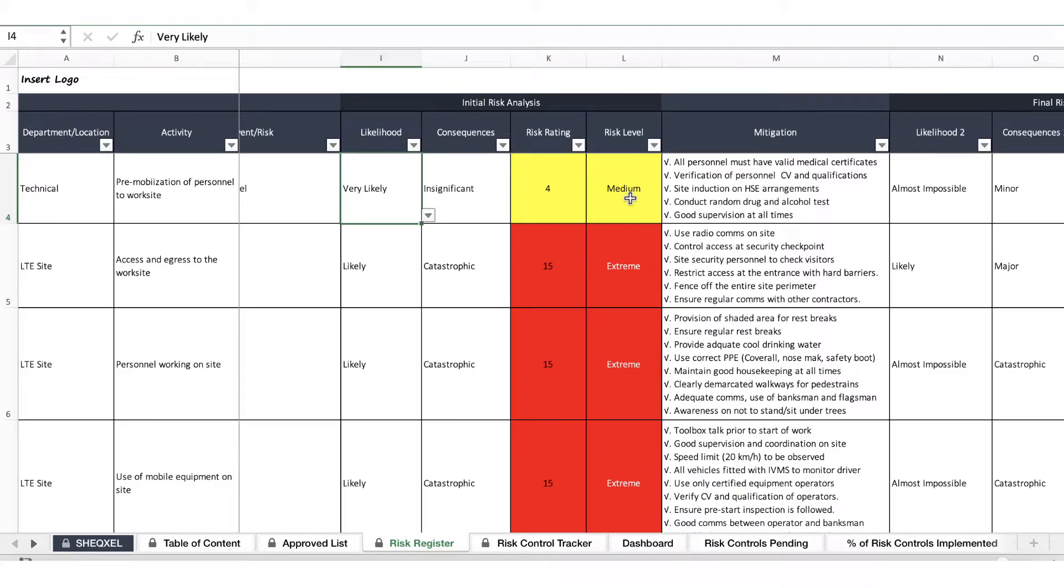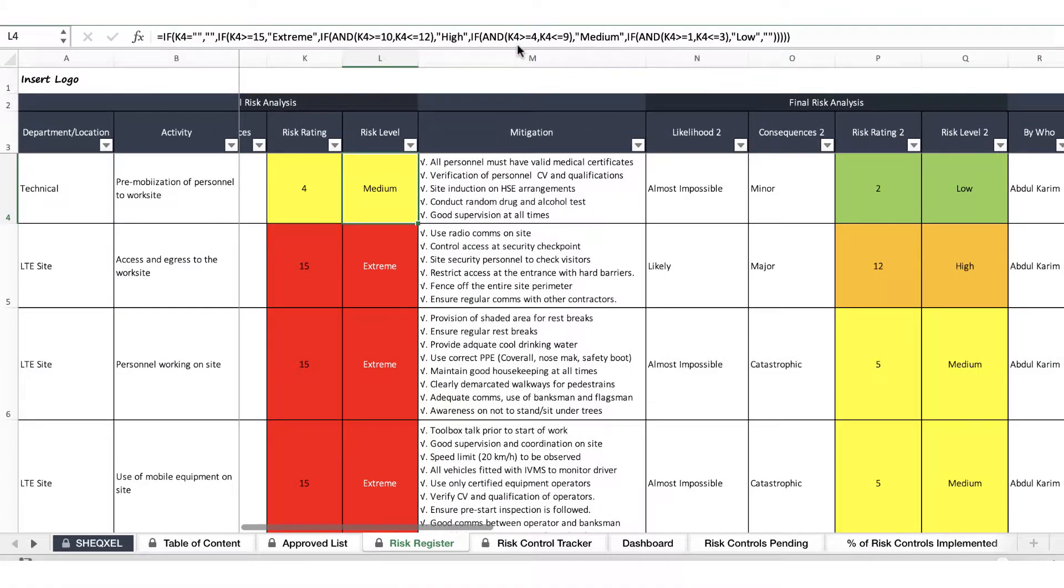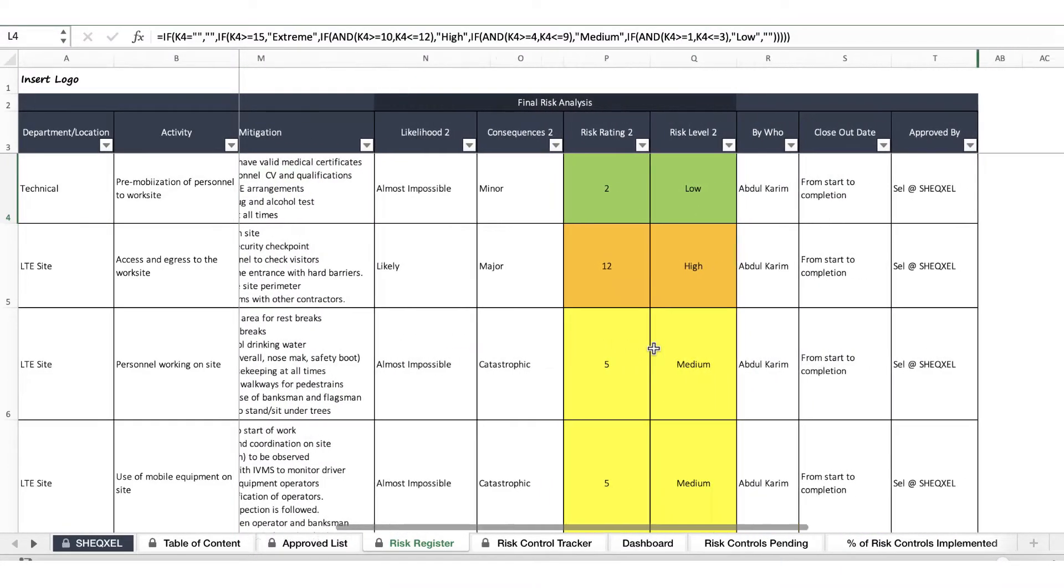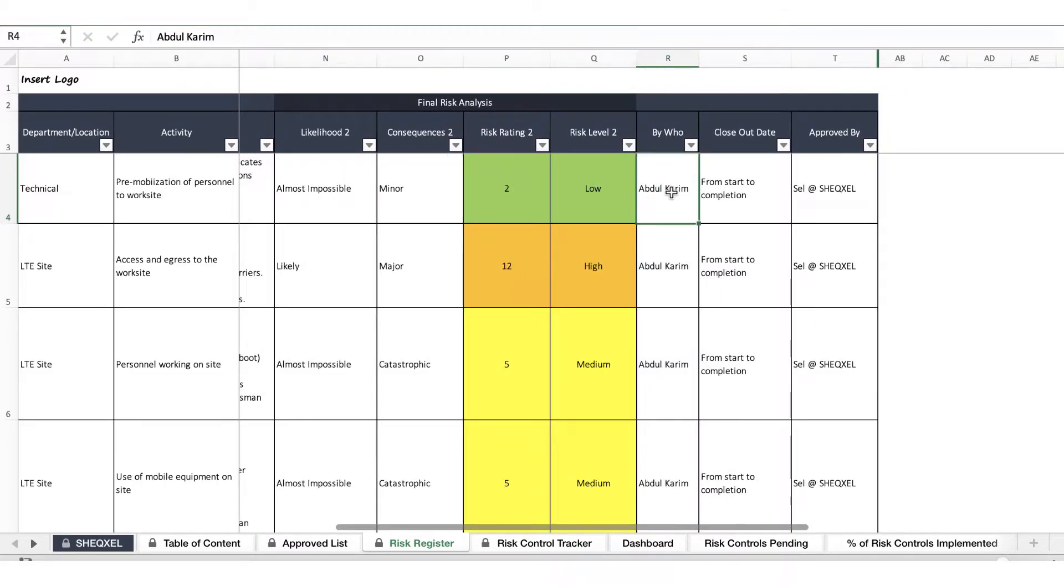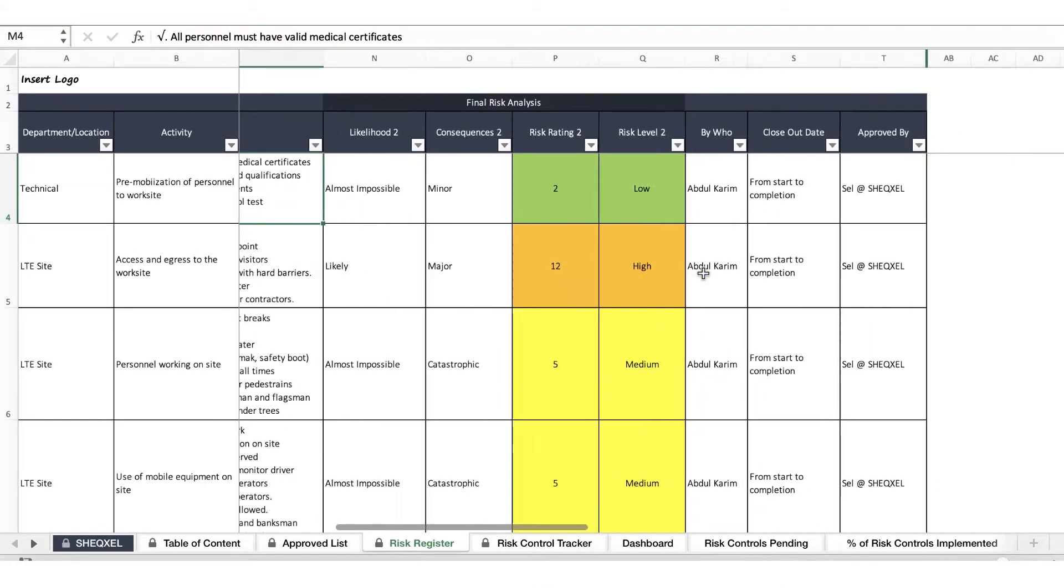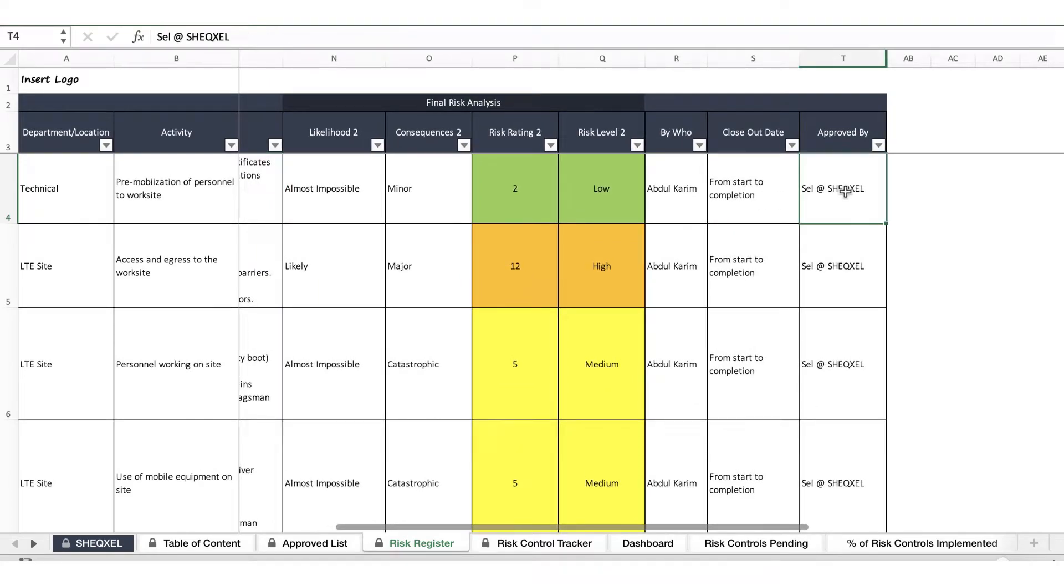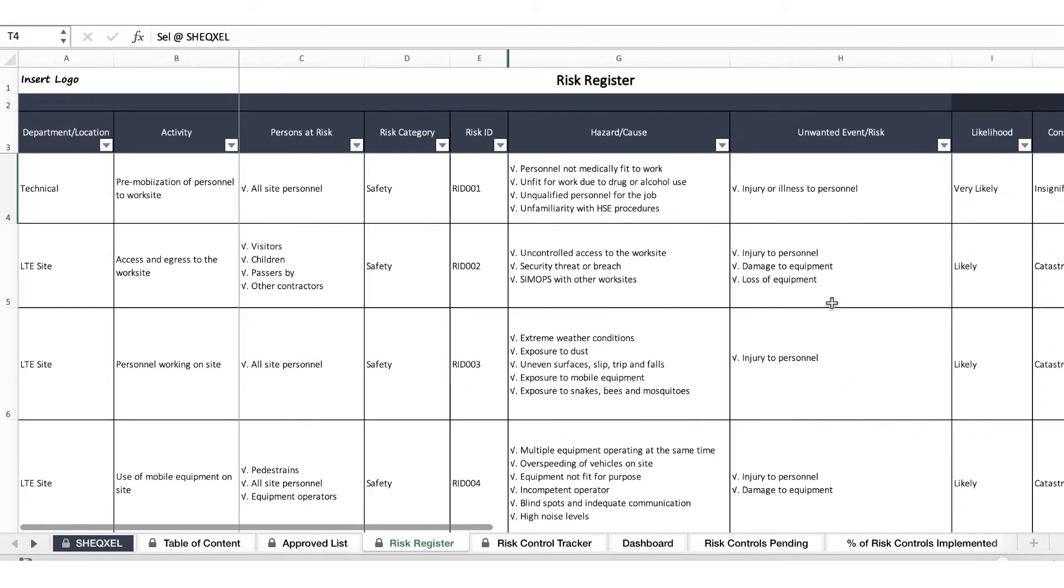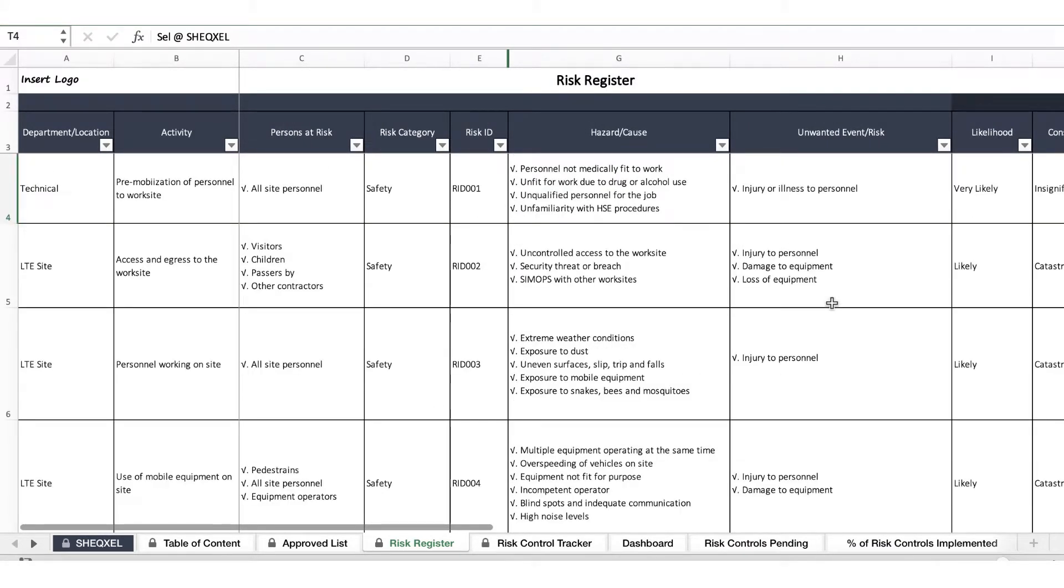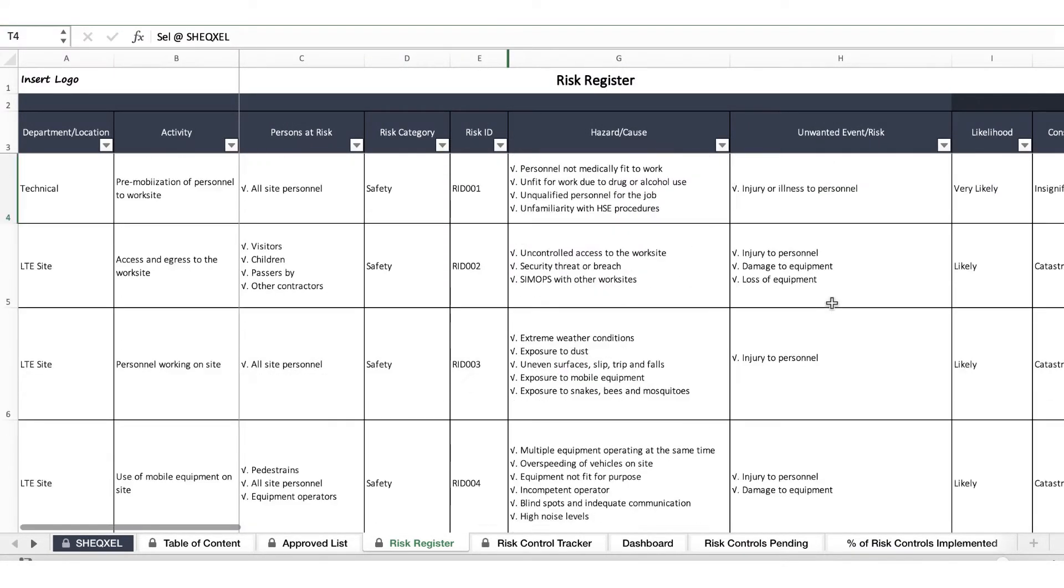You would identify the likelihood and the level of severity to estimate the risk rating which would provide the risk level. After that you implement your mitigations and you do a final risk assessment to further reduce the risk to a level that is as low as reasonably practicable. Then you provide who is responsible for these controls, a timeframe for implementation, and who has approved the risk assessment, often somebody in a higher authority like the safety manager or the MD.